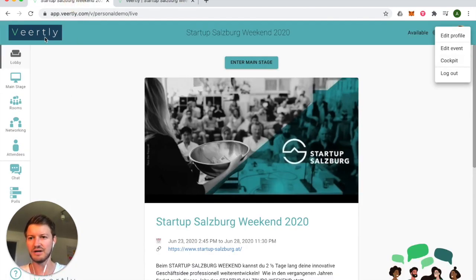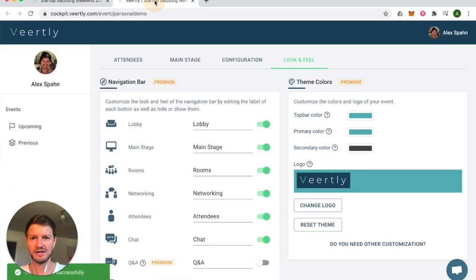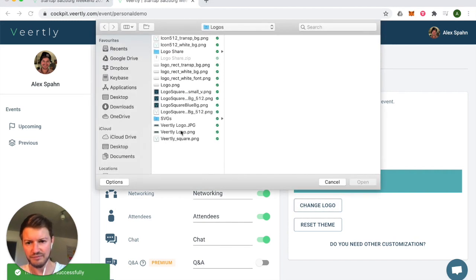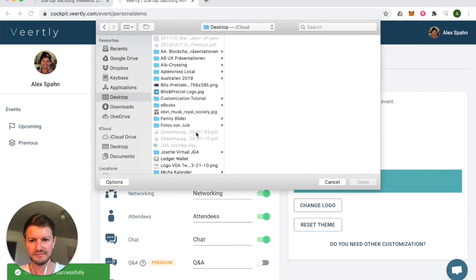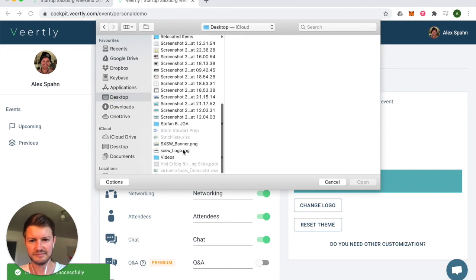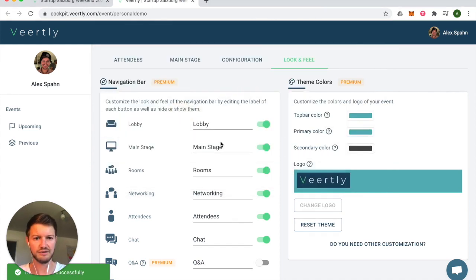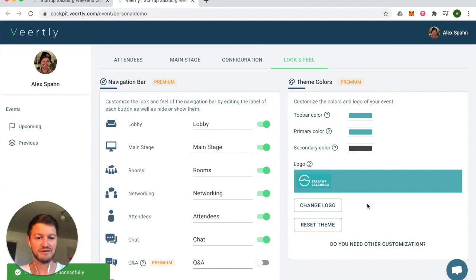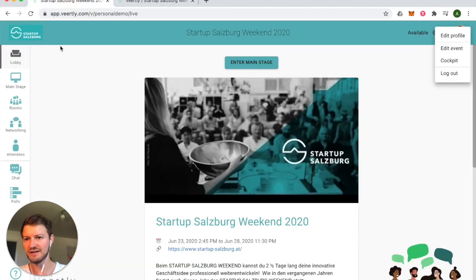I still don't like the Wordly logo on top. As you can see, updates are made in real time. Let's go back and change the logo — select the logo from your drive, and it's automatically adapted. Let's go back to the event and as you can see in real time these updates are being made.